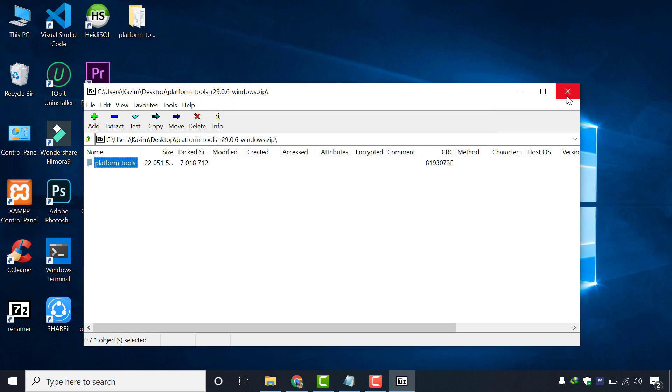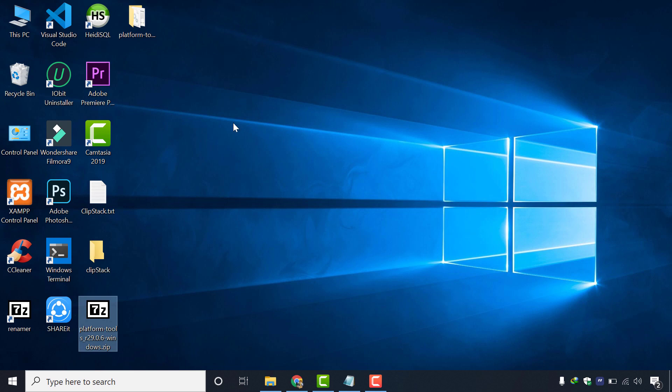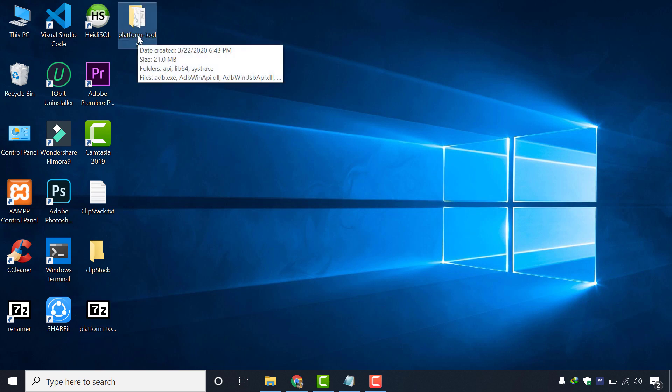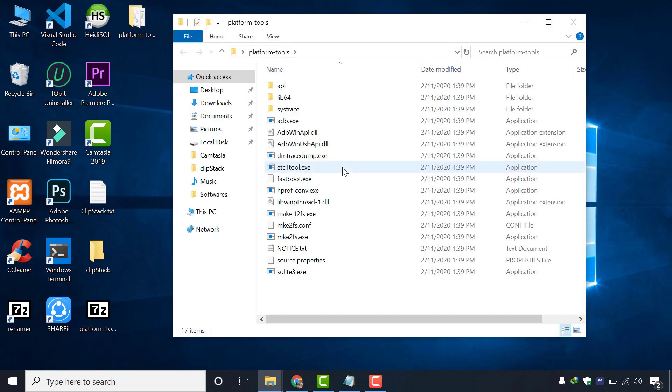You can see that the file has successfully been extracted. You can see all these files inside this folder.